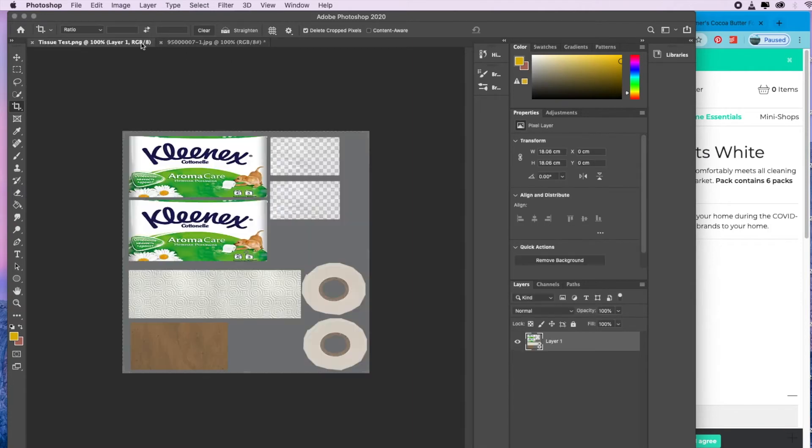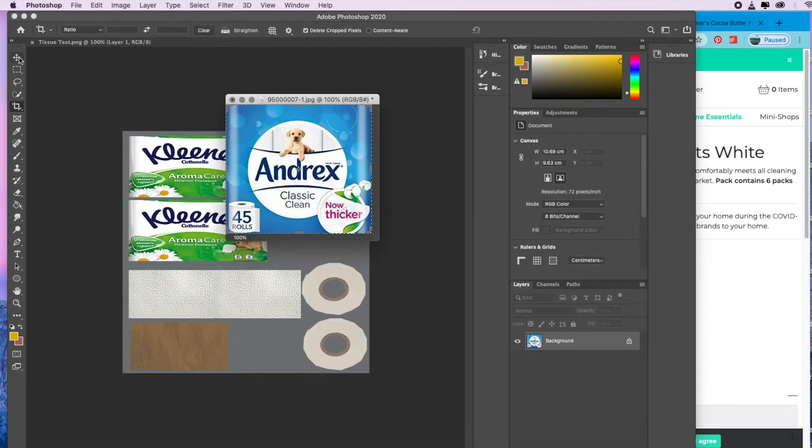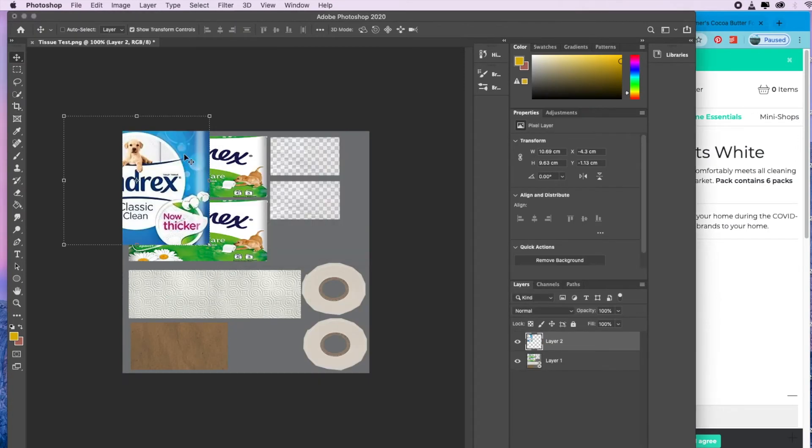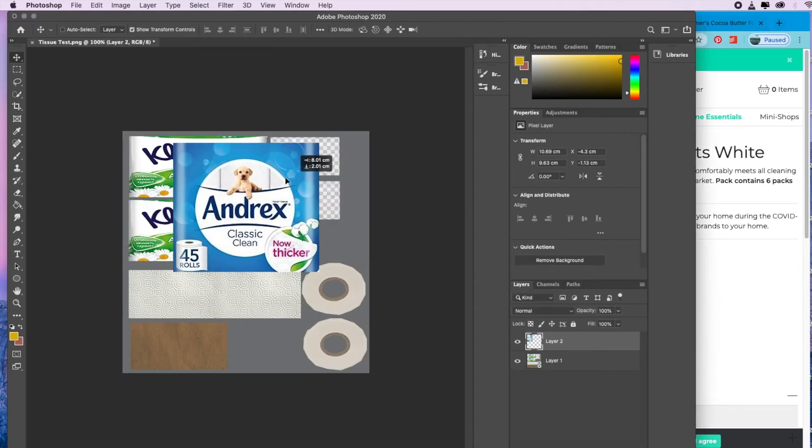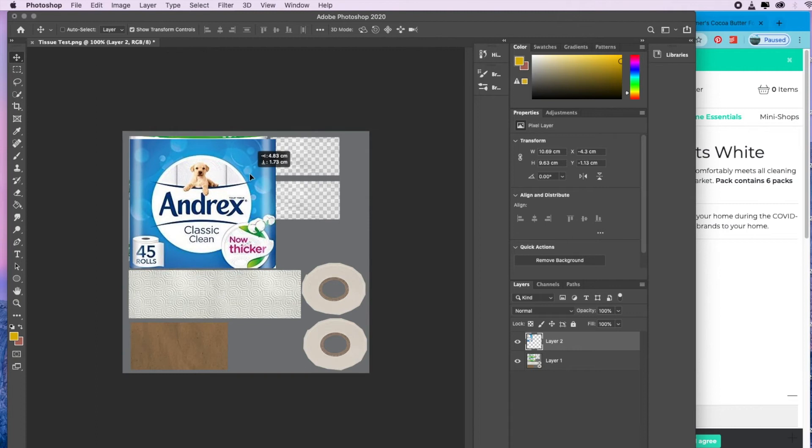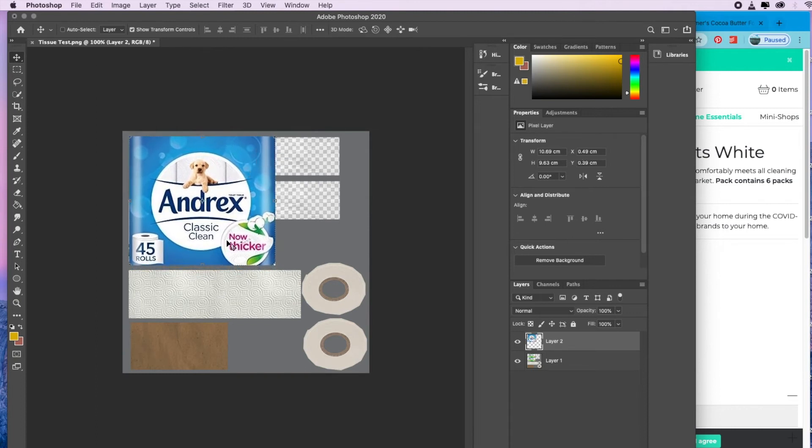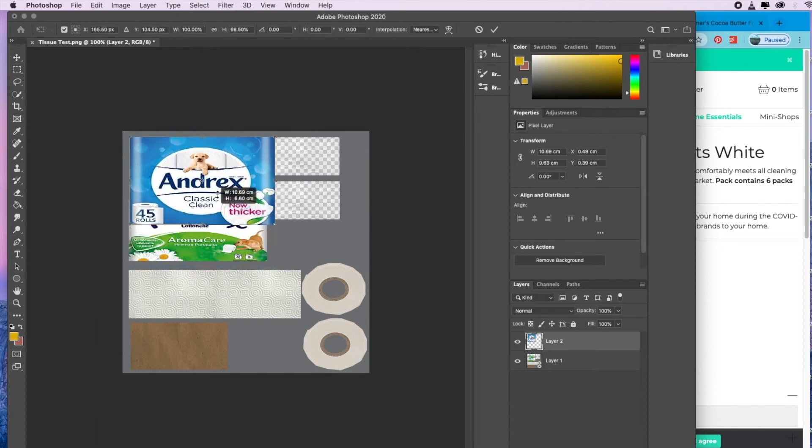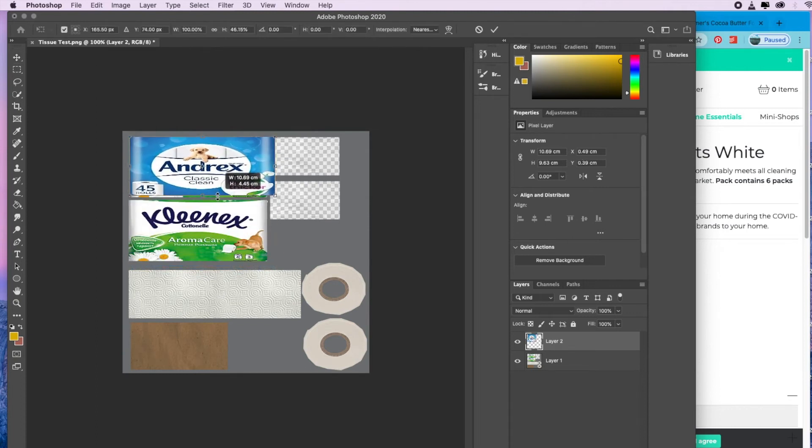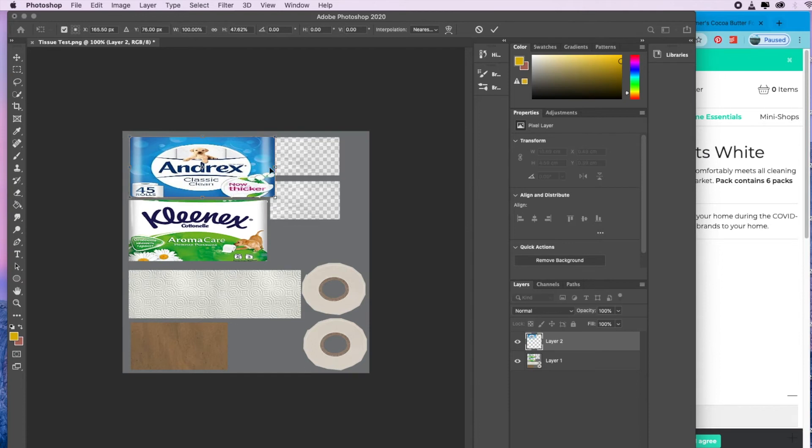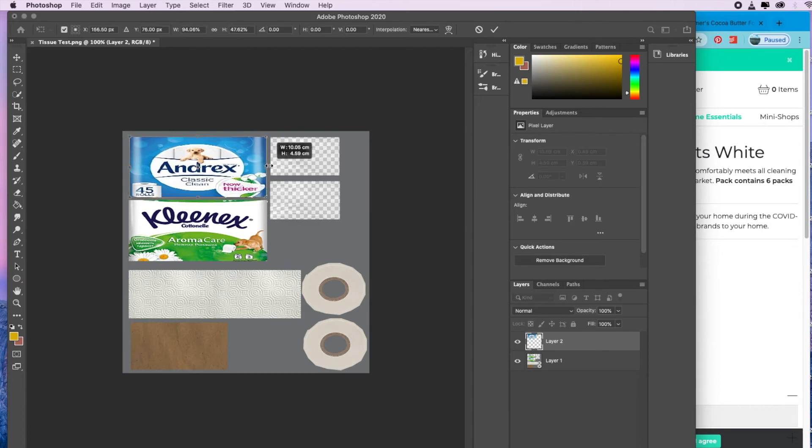Then what you're going to do is you're going to go back to your PNG, get that image that you've cropped, and you're going to drag it over. Now you're just going to make this the same size as the image.